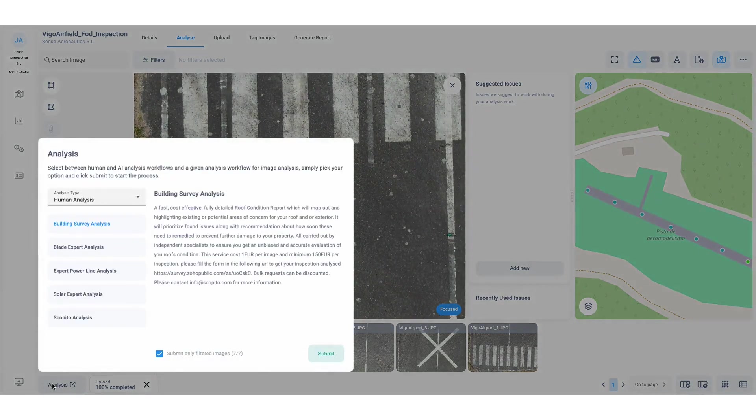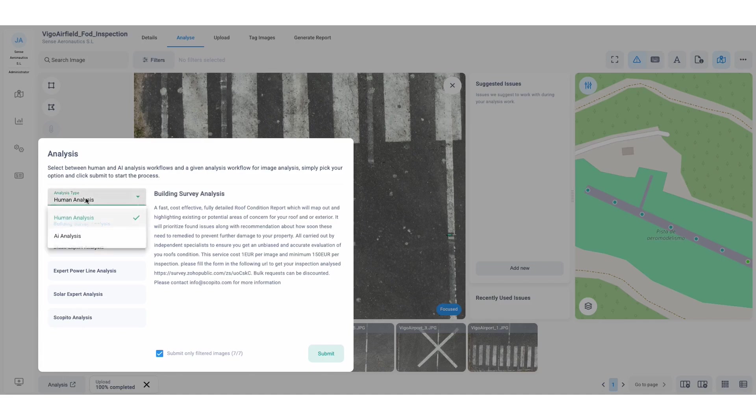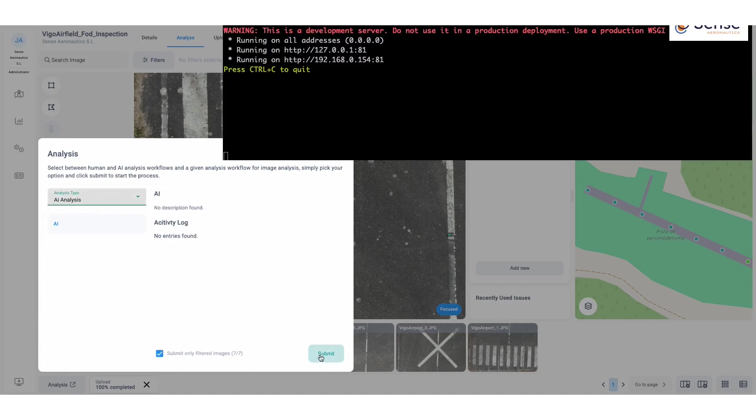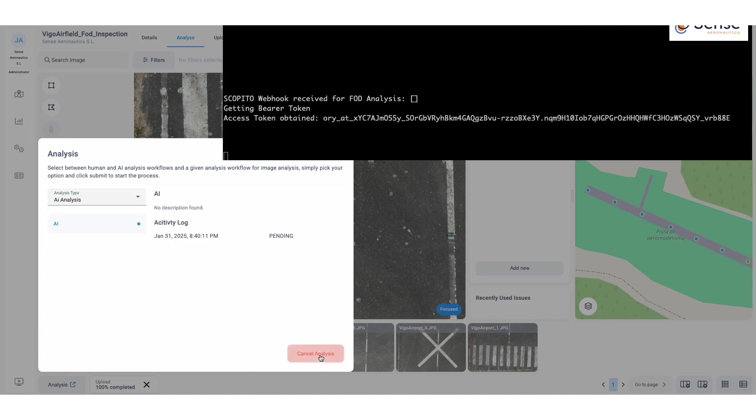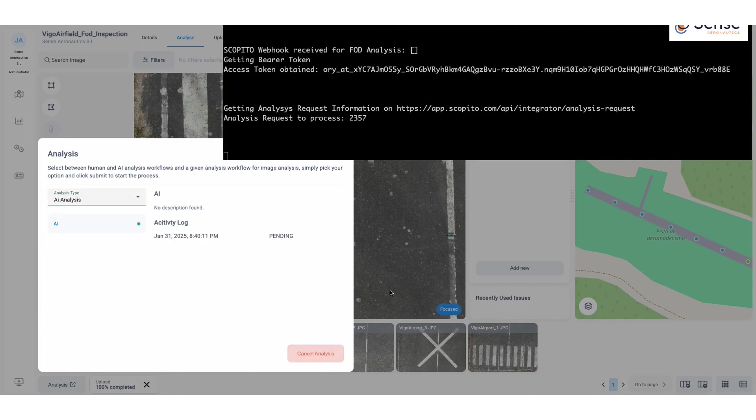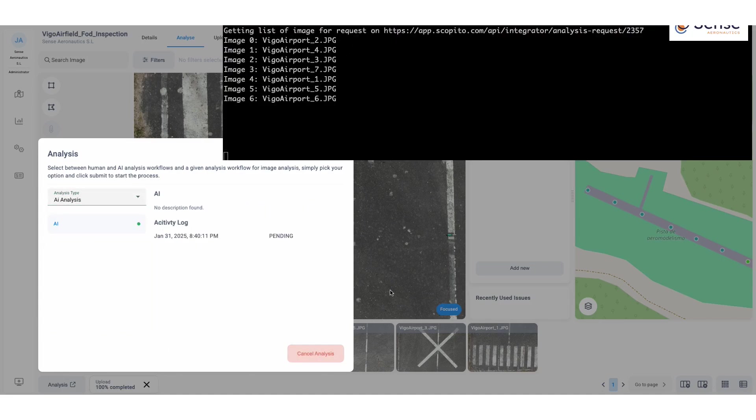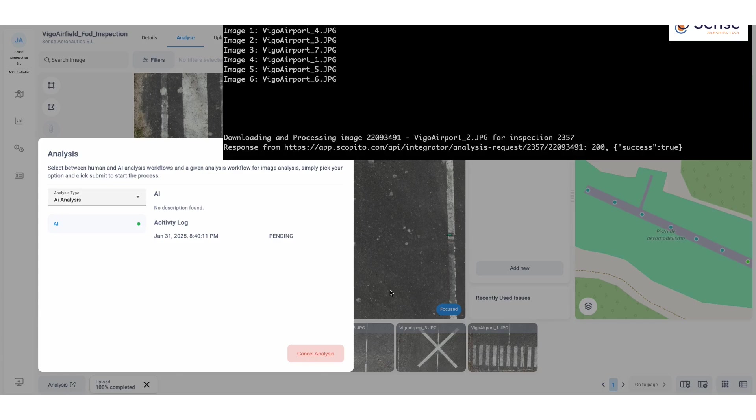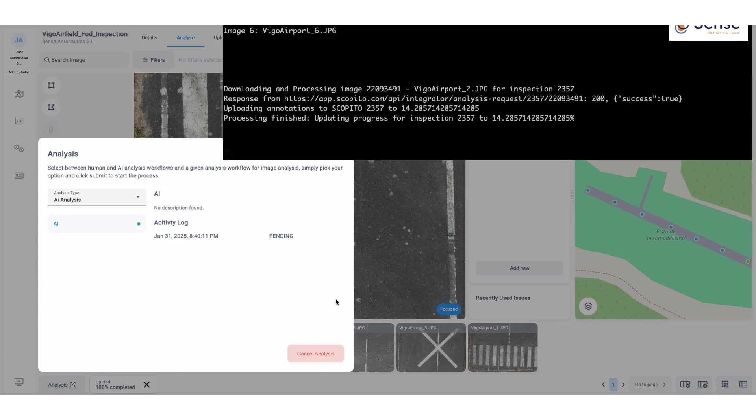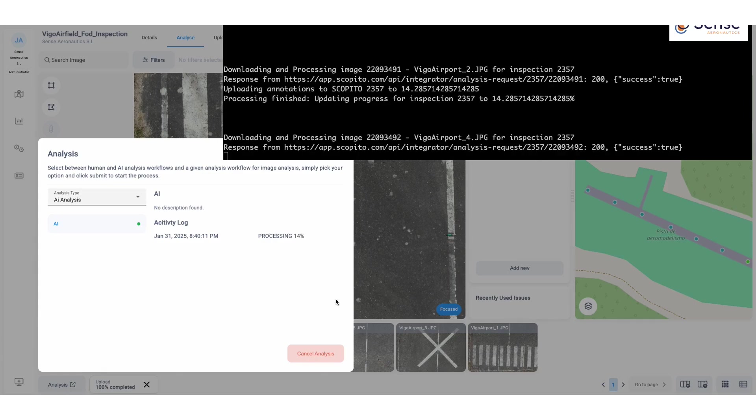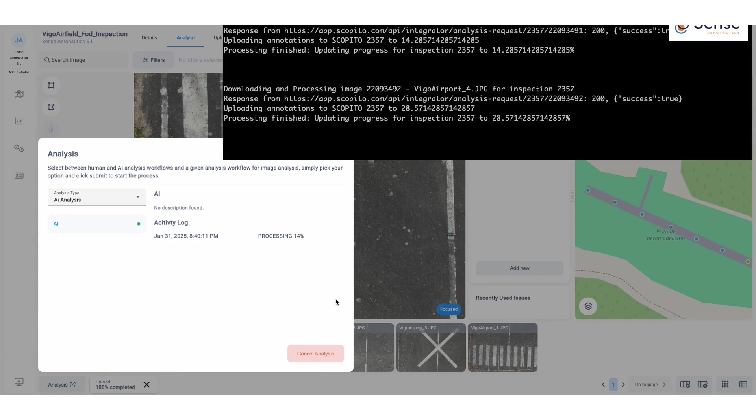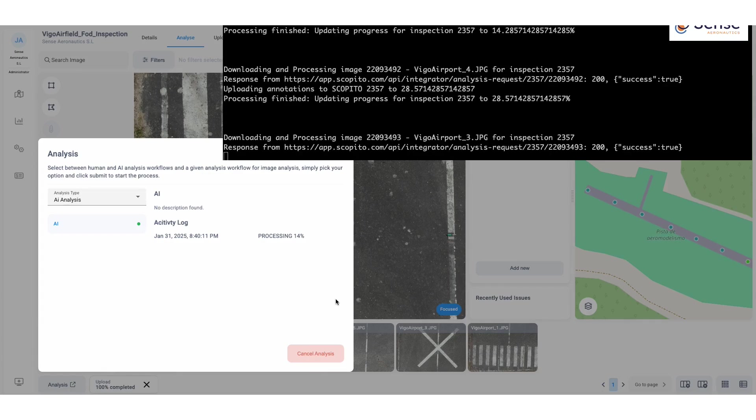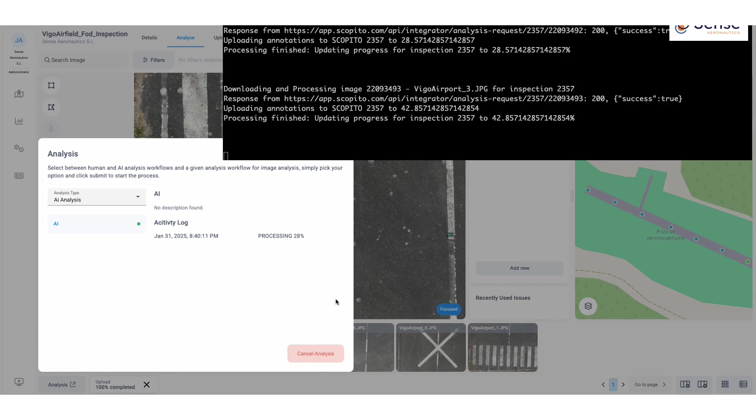To streamline the process, the user now initiates an AI-powered analysis through the Scopido platform. When the inspection is started, SenseAeronautics AI server downloads and processes the images.